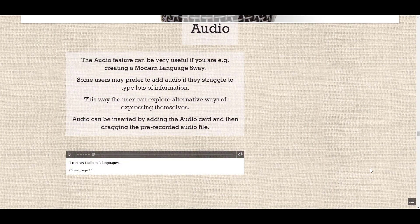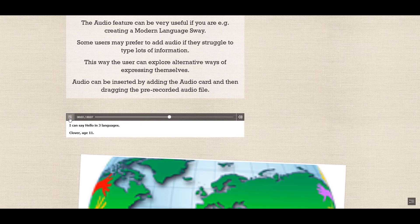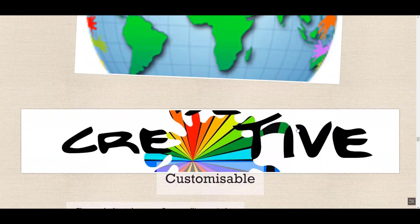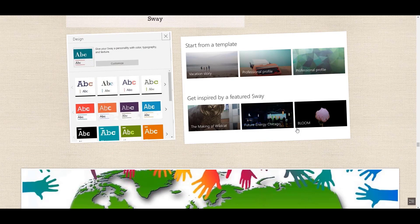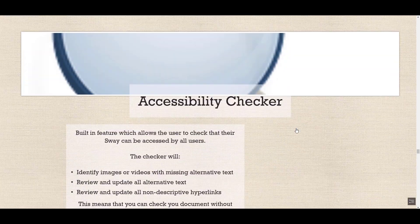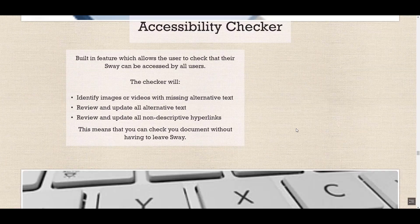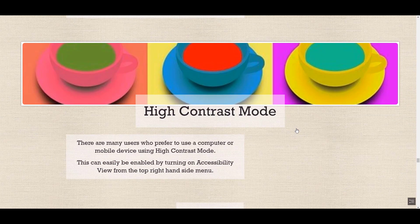You can also include audio, which is really useful. Sway is completely customizable so you can choose your own look and feel. There are many accessibility features including an accessibility checker, keyboard enhancements, and high contrast mode.